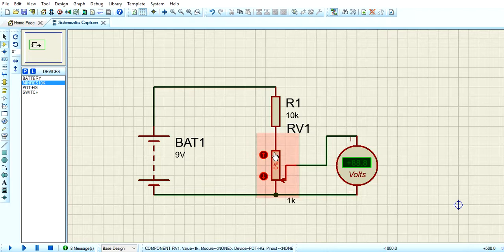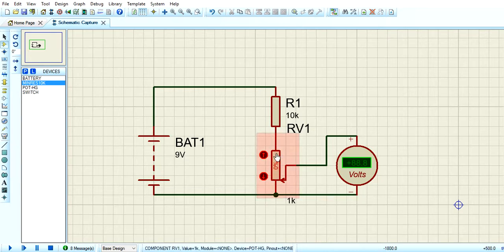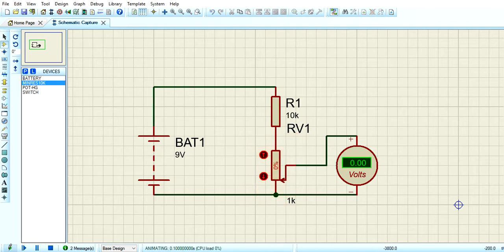I have a potentiometer connected to A2. Now we have a potentiometer with a variable resistor — this is a rheostat resistor. We have a simultaneous configuration. Now this rheostat needs to be set up each time.